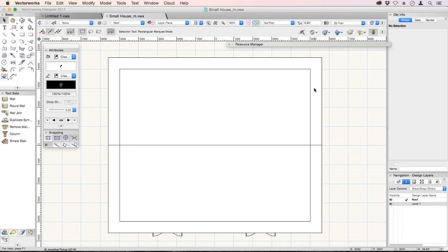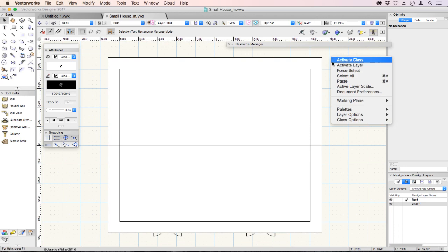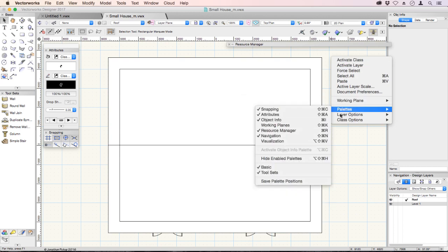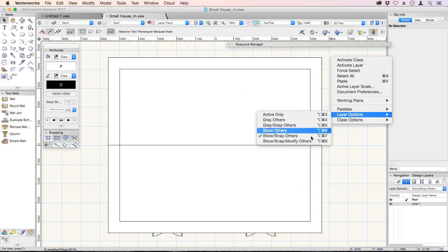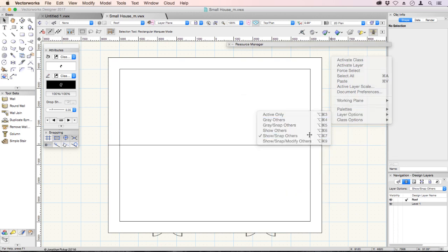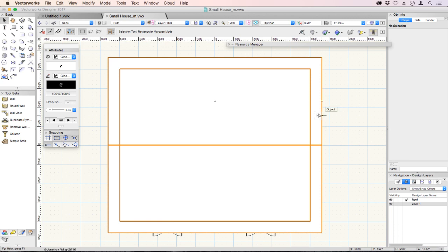After you've created your roof, you might want to change to a 3D view. Right click, layer options, show snap others, so that we can see the other layers as well.